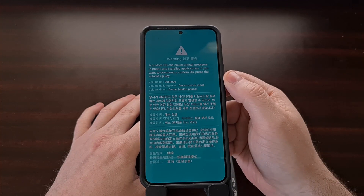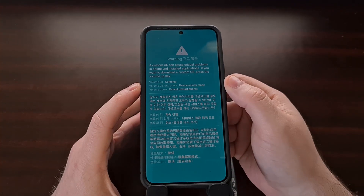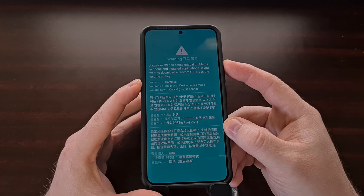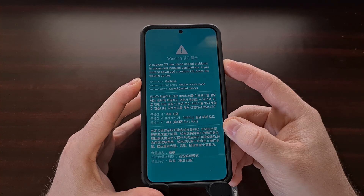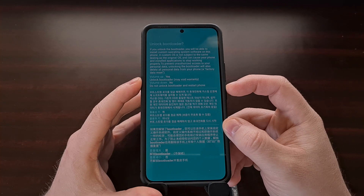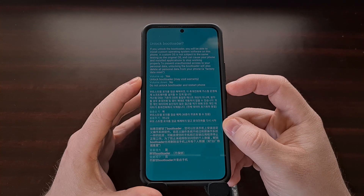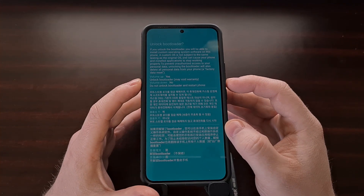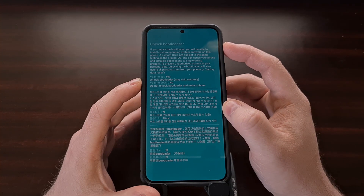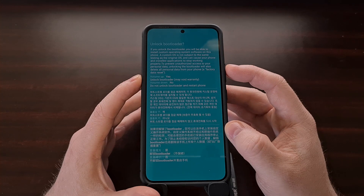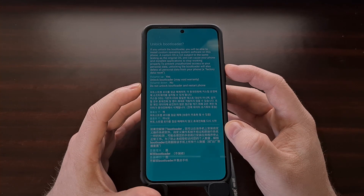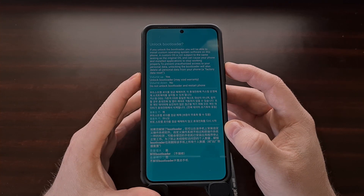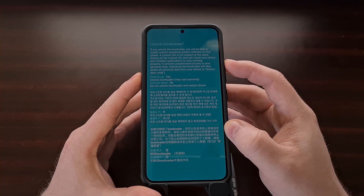Just as the instructions point out on screen, we can enable the device unlock mode by long pressing the volume up button. So we're going to long press the volume up button, and it's going to take us from this splash screen over to the unlock bootloader screen. We're going to follow the prompts on screen — we are asked if we want to unlock the bootloader. We will press the volume up button to confirm yes, or press the volume down button to cancel and restart the phone. We are going to unlock the bootloader, so we're going to press the volume up button.